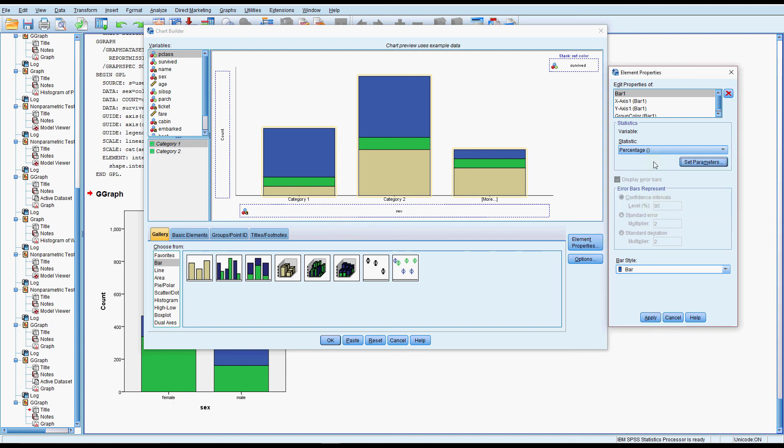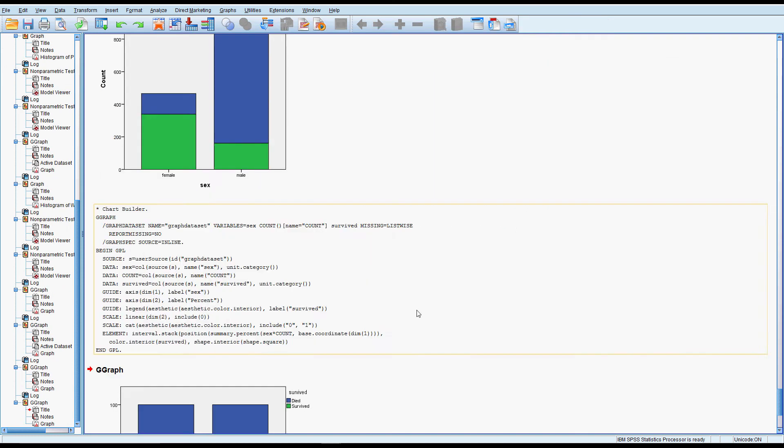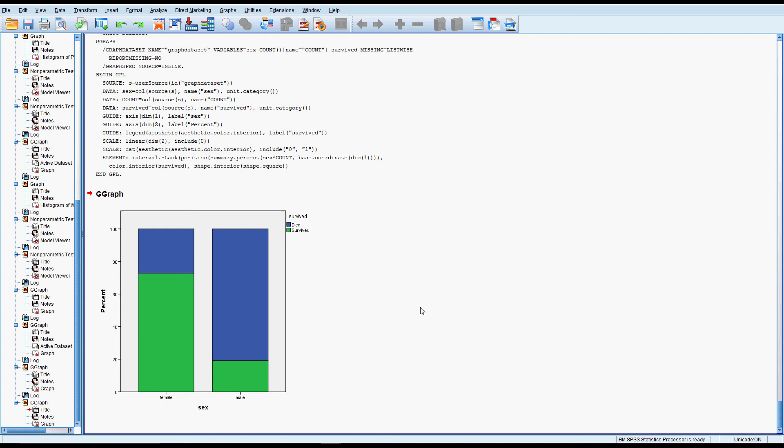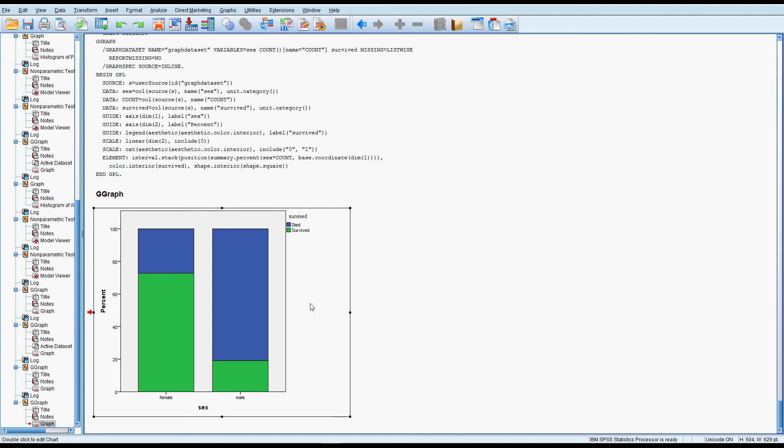And that will tell me out of all the females what percentage survived and died. And then out of the males what percentage survived and died. I feel like that's possibly the most intuitive way of looking at it. So here we can see that out of the men nearly 80% or around 80% died. And for the women maybe 27. Somewhere between 20 and 30% died. So this is looking pretty compelling.